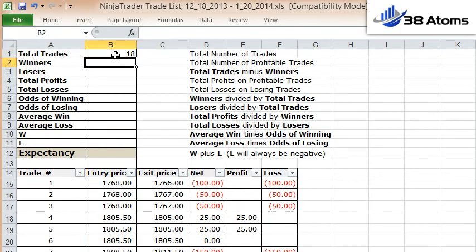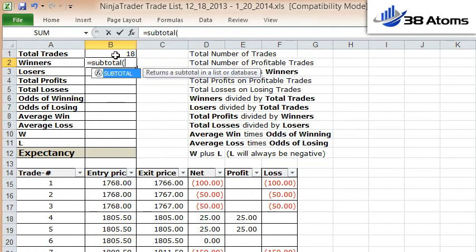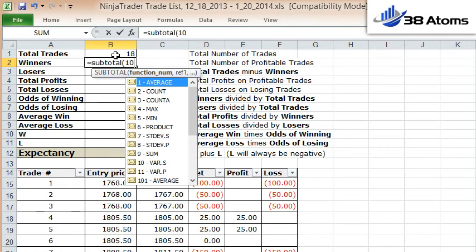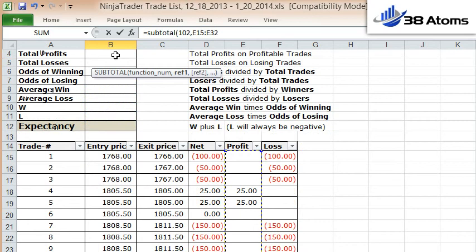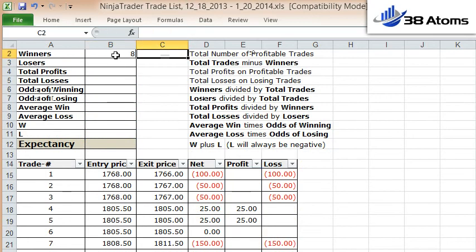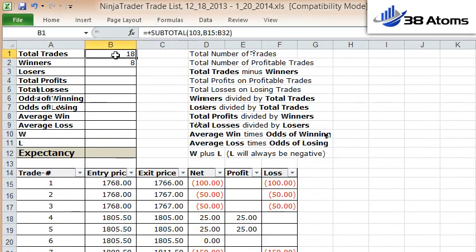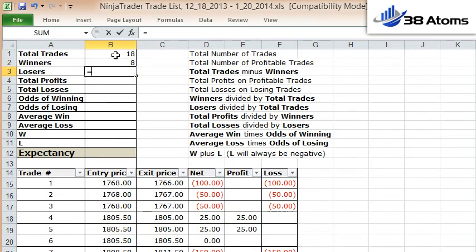Then you want to calculate your winning trades — that's every trade that has a profitable amount on it. I count everything in the profitable trade columns, so out of 18 trades I've got 8 winners. Losing trades by definition then would be my total trades minus my winning trades.